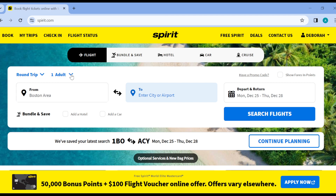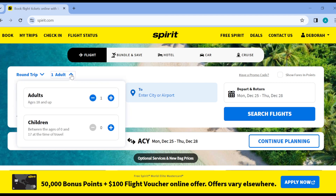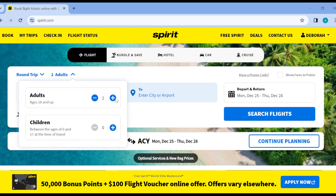Next to the trip type selector you'll see the Adults or Young passenger option. This is where you manage passengers. You can add more than one passenger — as many as two, three, or four. You can also add children between the ages of zero and seven at the time of travel.